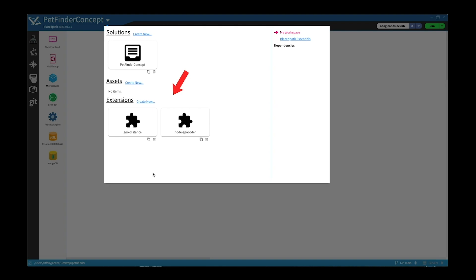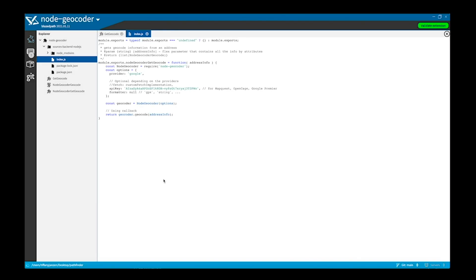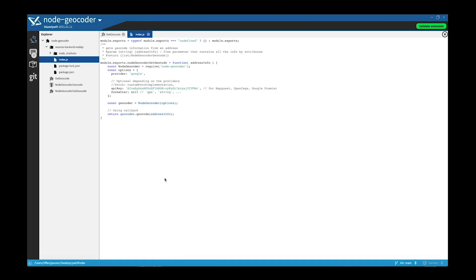It's an npm library called node geocoder. And inside index here is the function that returns the geolocation. So as you can see, it's not too much code. It's right from the npm library we used and added our own into here. Okay, let's go back and take a look starting with the database and how that's set up.